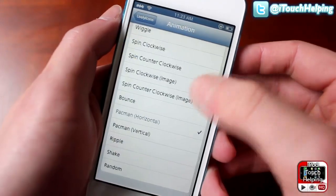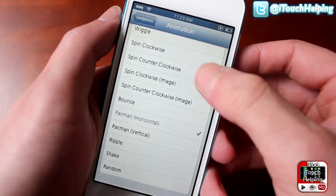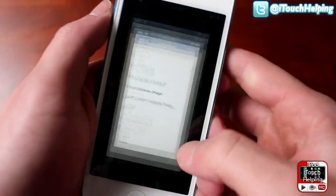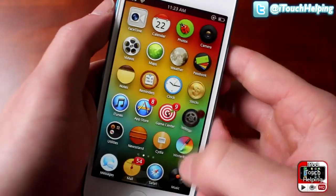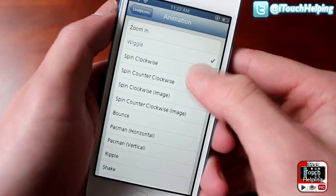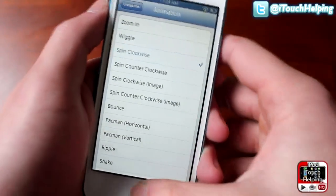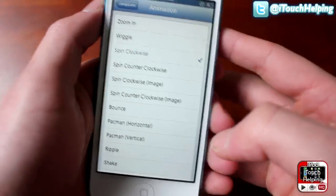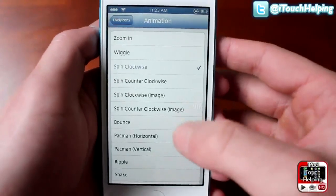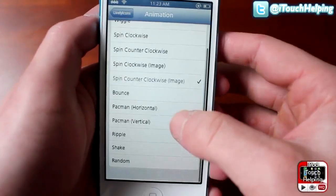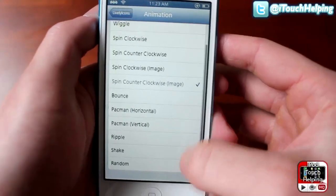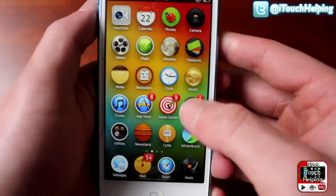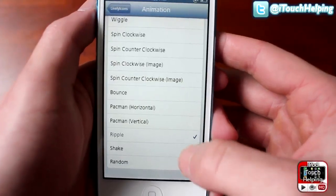You can also choose a bunch of different animations. So I'll try wiggle right here and I'll show you guys what it looks like — it just wiggles the icon and then opens it. It's just a fun little animation that you can add to your iDevice. I kind of like it, looks pretty good.